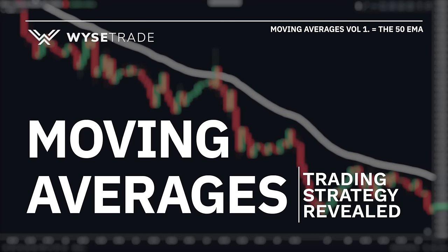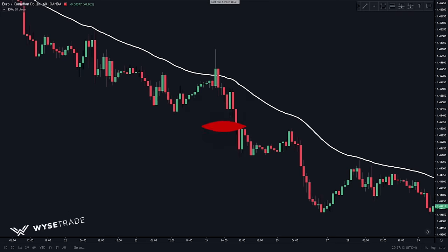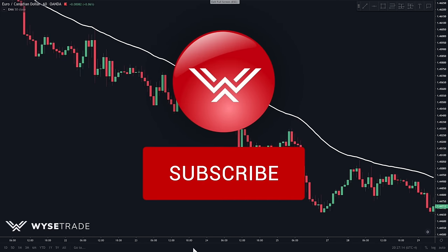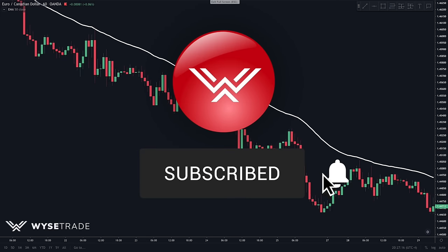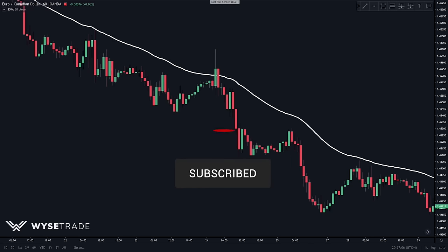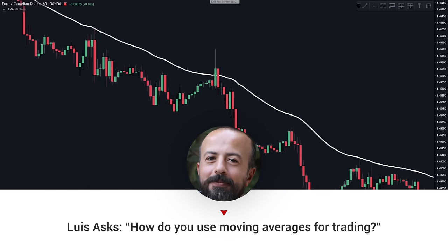In this video we will show you our key moving average trading strategy that will help take your trading to the next level. Make sure to click the subscribe button and to hit the notifications bell so that you know exactly when we release new content. From looking at the comments, a topic that has been requested many times is how to use moving averages.